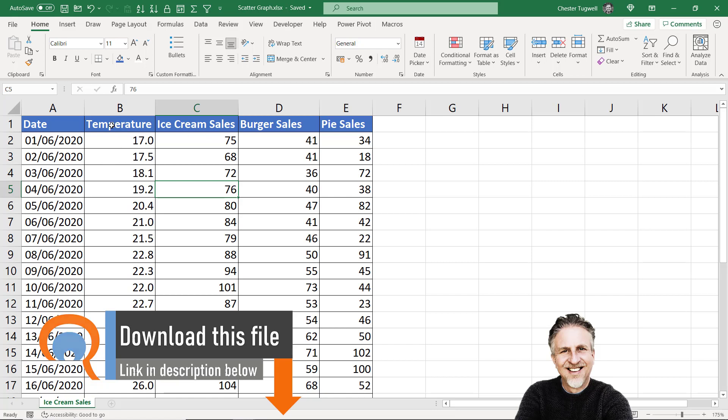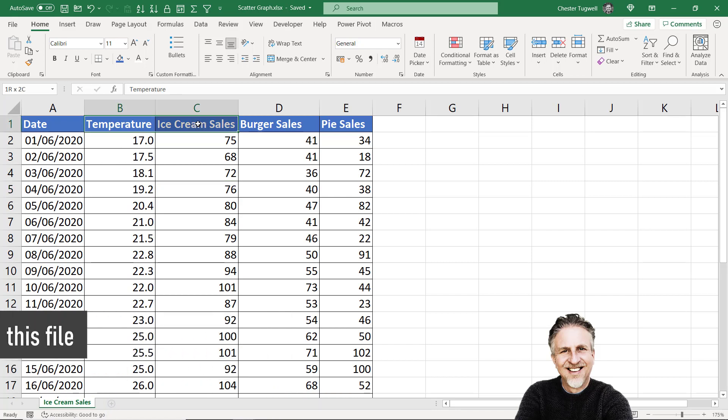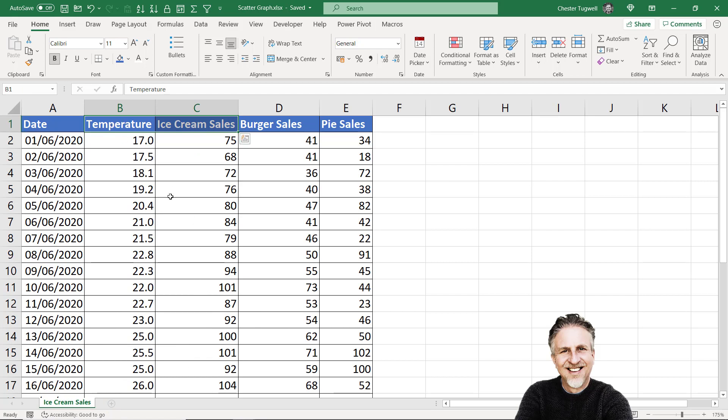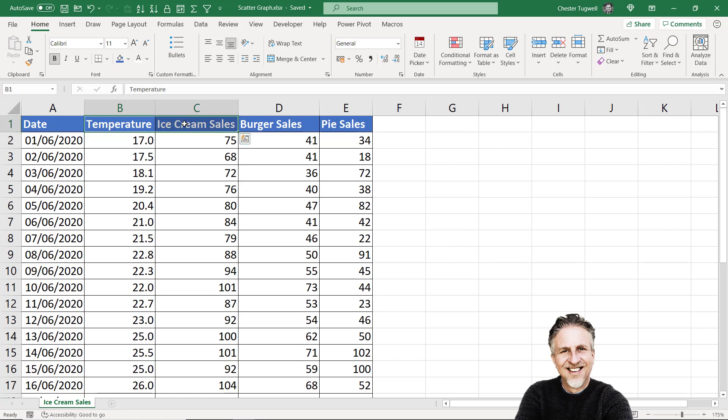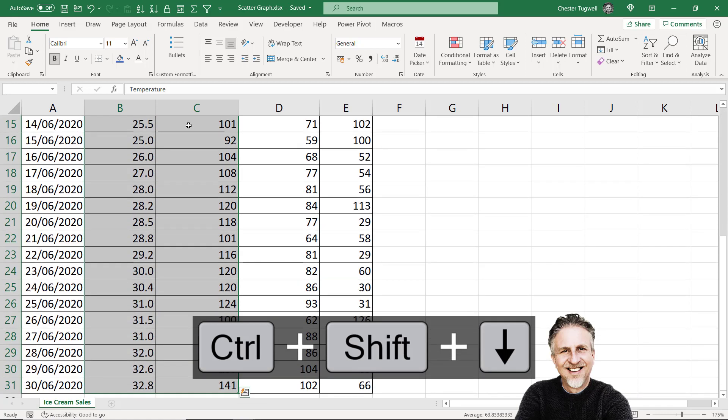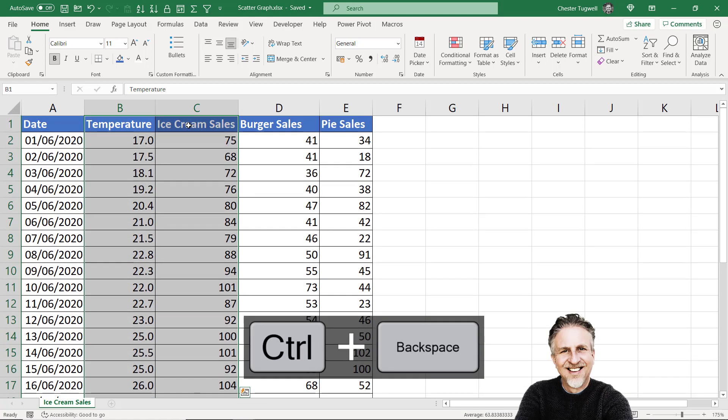To create the chart, start by selecting the data you want to display in it. We'll deal with the temperature column and the ice cream sales column. Select the column headings, then use Control+Shift+Down Arrow, Control+Backspace to go back to the top.